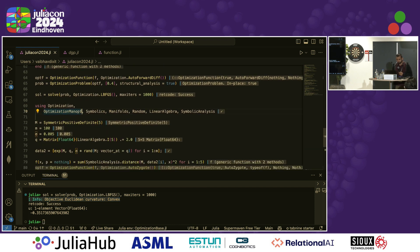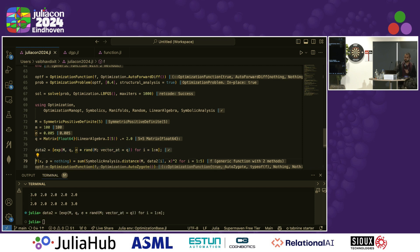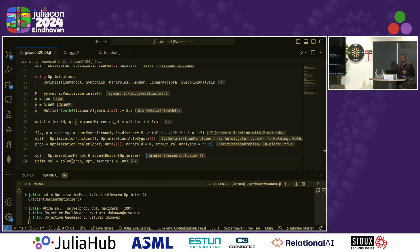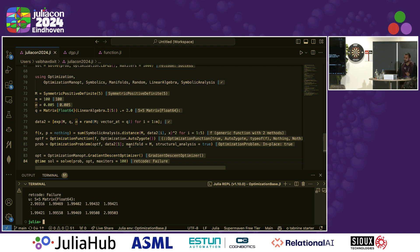You can do this similarly for a manifold optimization problem. This problem is called the Karcher mean problem — it's trying to find the geometric mean of symmetric positive definite matrices. It's known to be non-convex in the Euclidean setting. Using the same infrastructure, you set structural analysis equal to true and pass the symmetric positive definite manifold that you're defining the problem on. It prints out that the problem has unknown curvature under Euclidean DCP, but then it confirms that it's geodesically convex. This is especially useful for statistical estimators that use log determinant, for example.